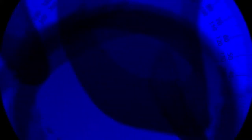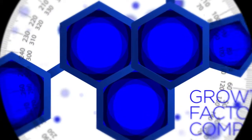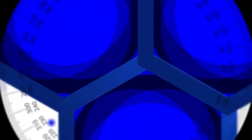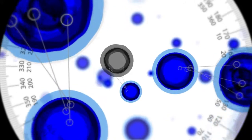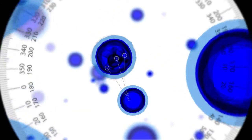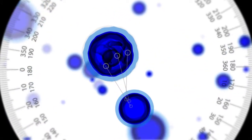By using stem cells, a company has developed a special growth factor complex that heals our cells and slows down the appearance of the aging process.